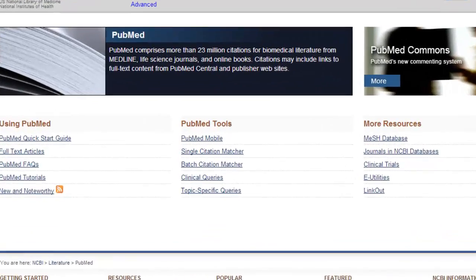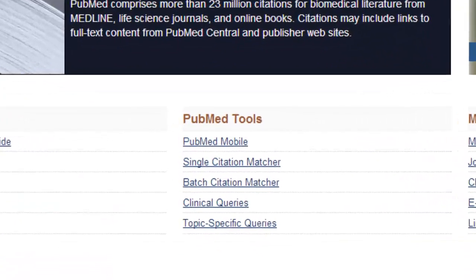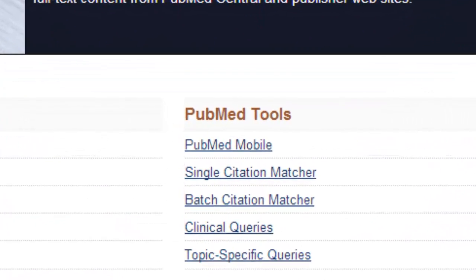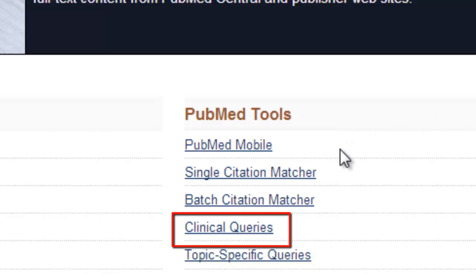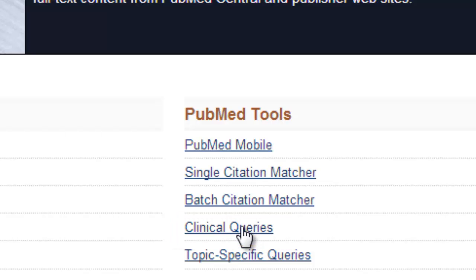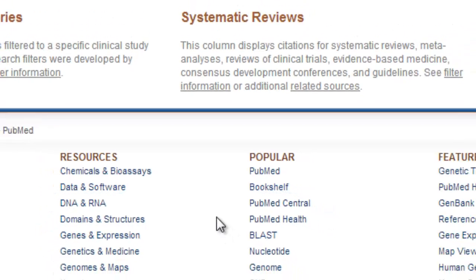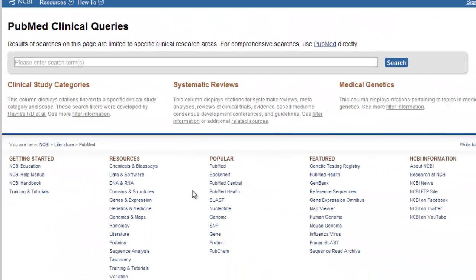To perform a PubMed Clinical Queries search, locate and click the Clinical Queries link under PubMed Tools on the PubMed main page. There it is right there, fourth link down — Clinical Queries. Go ahead and click it and it will navigate us to the PubMed Clinical Queries search screen.